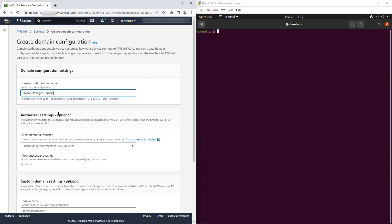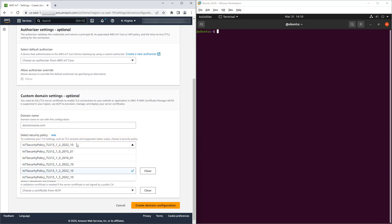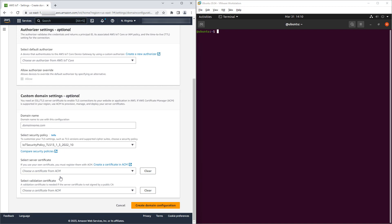Scrolling down, we find the TLS security policy setting. It's contained within the custom domain settings, even though we're creating an AWS managed domain. We select the desired policy. In this case, I'll select TLS 1.3 only and create the domain configuration.